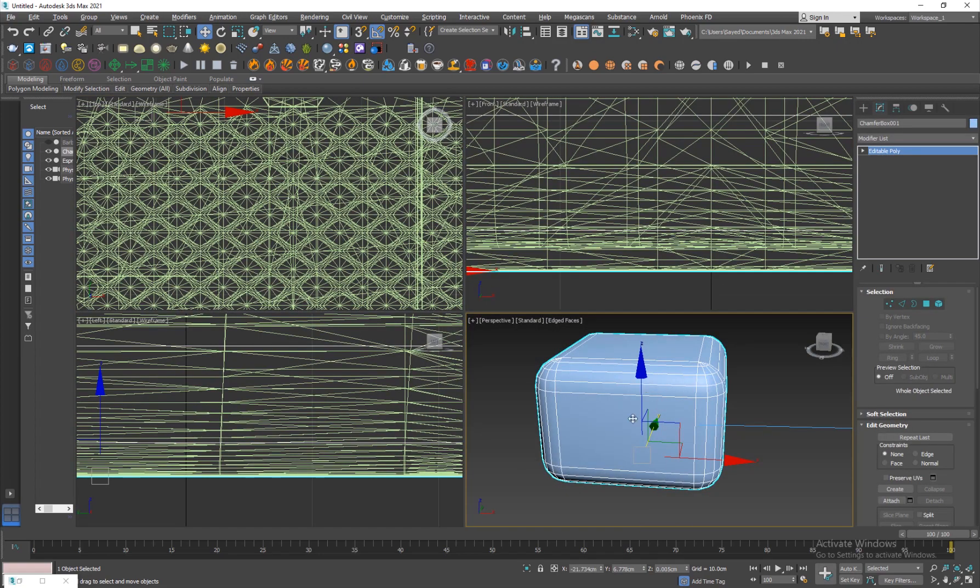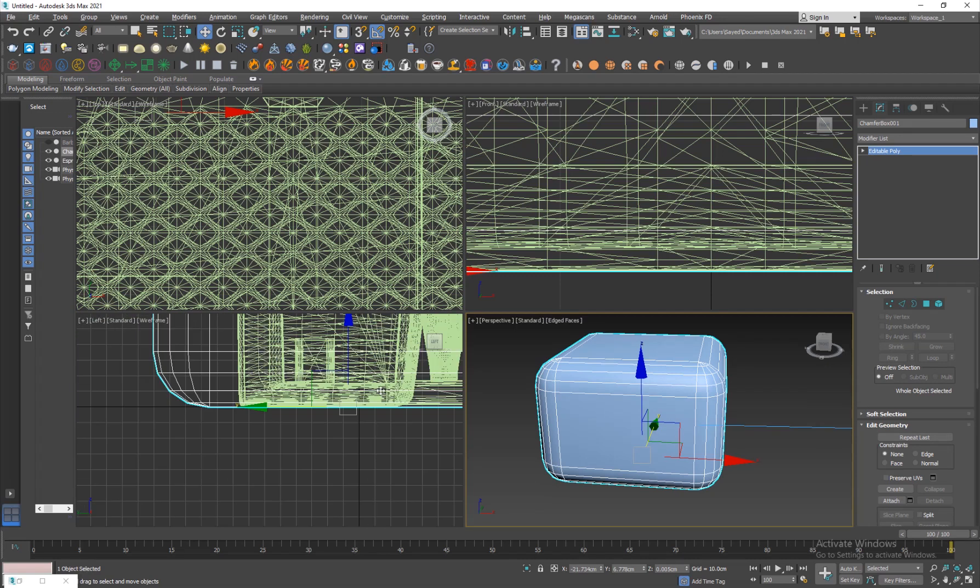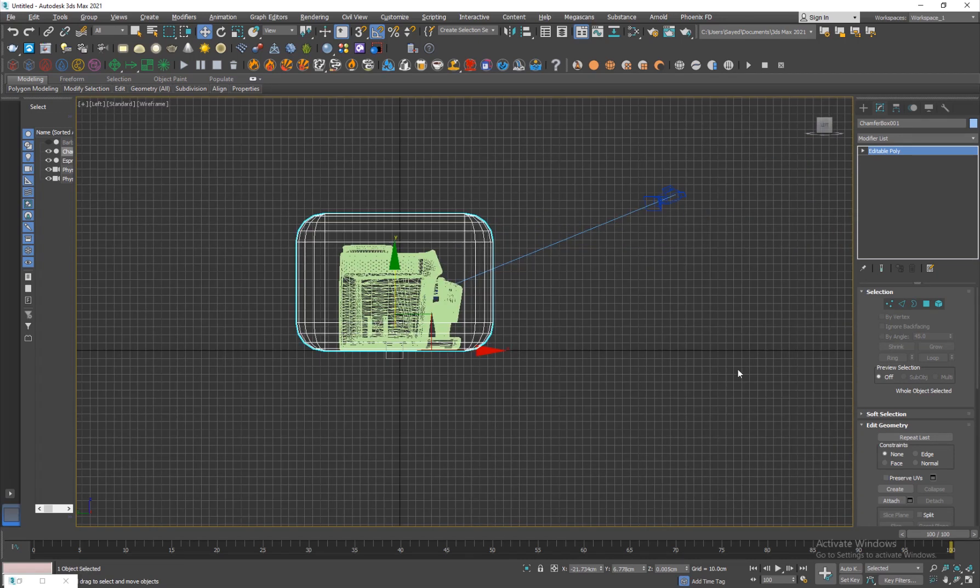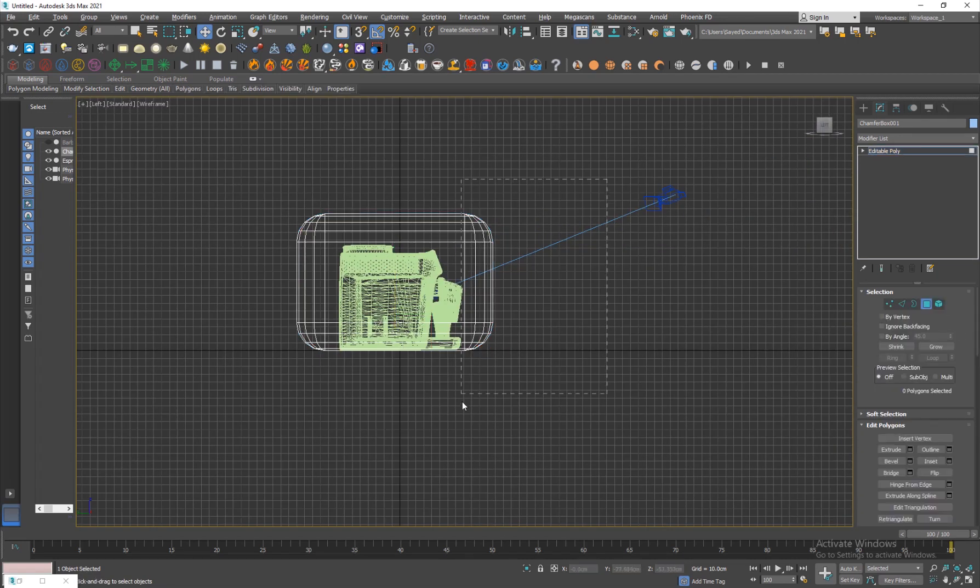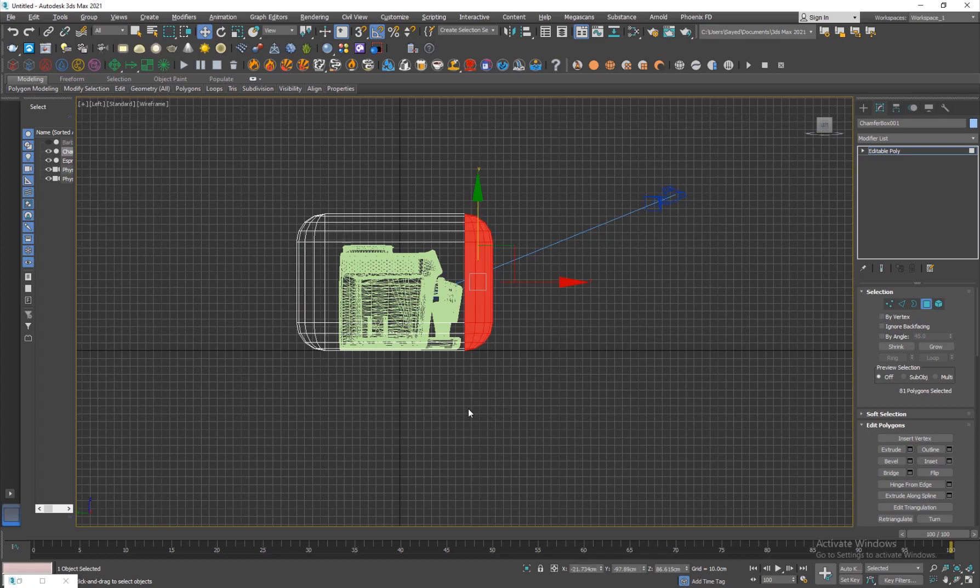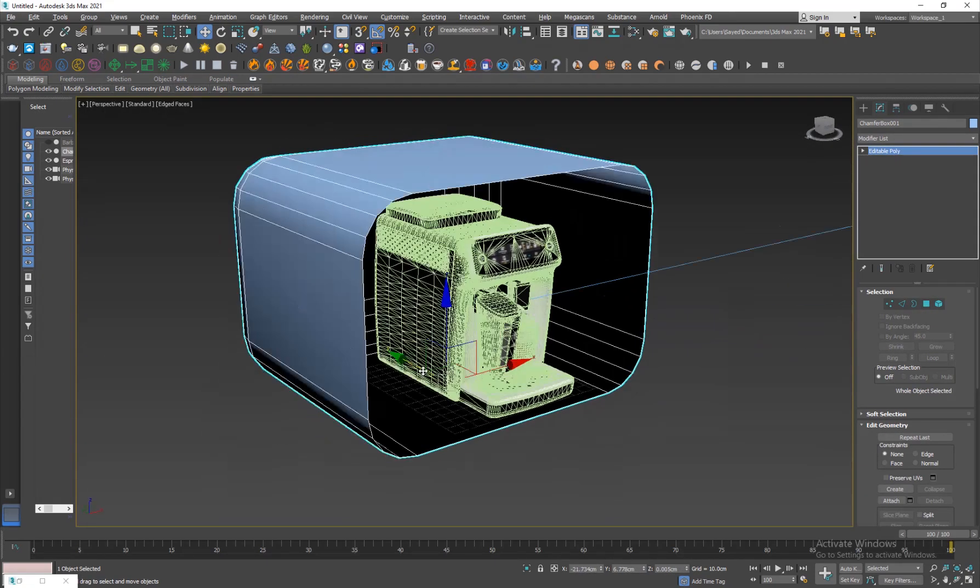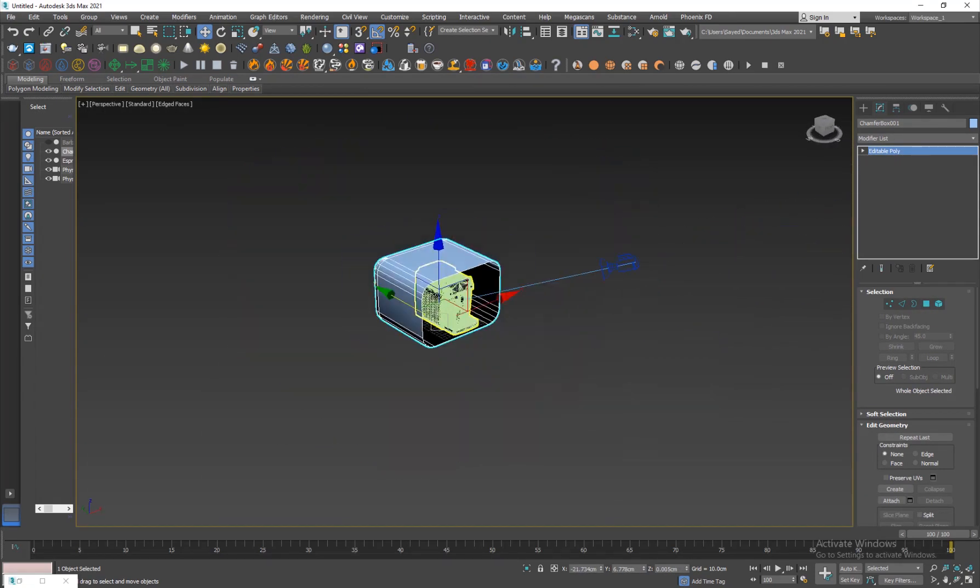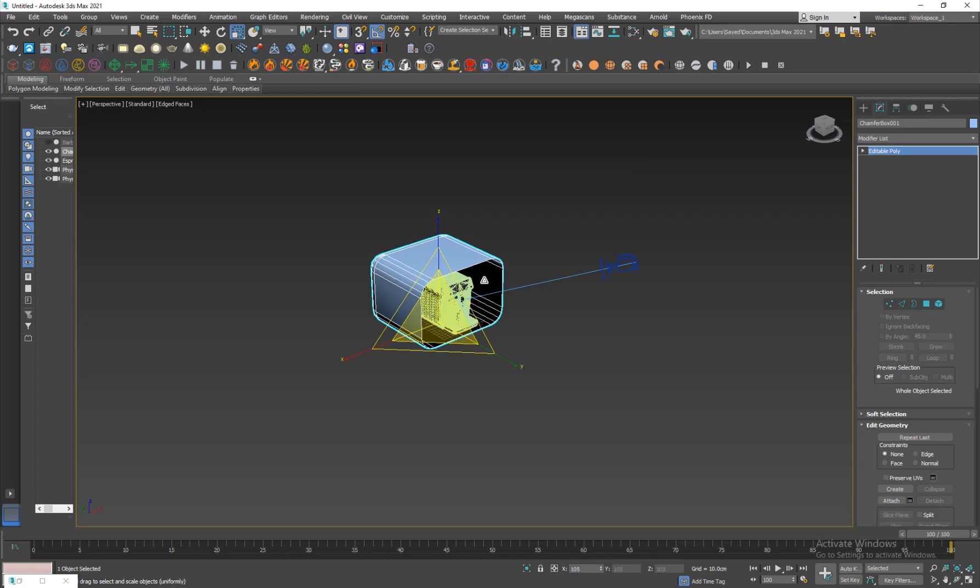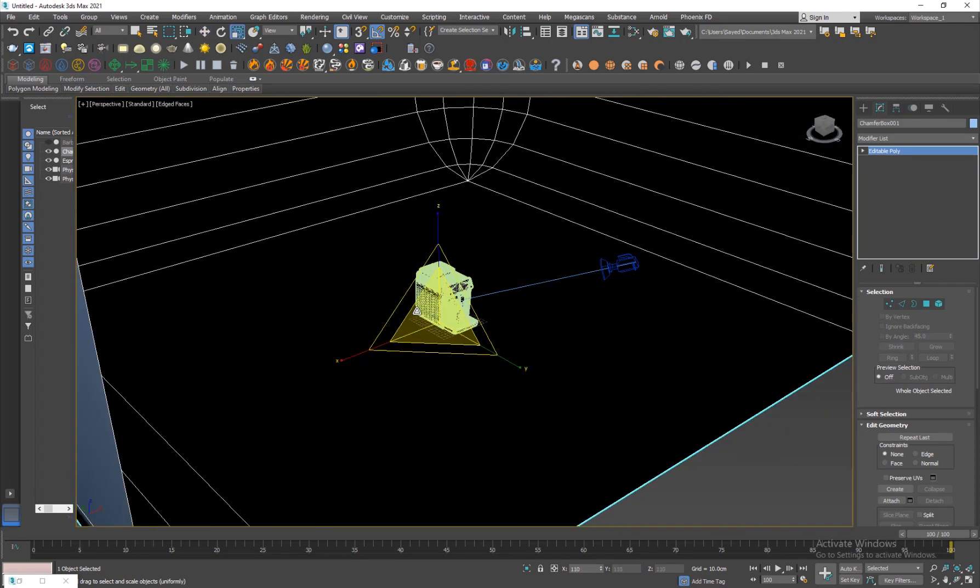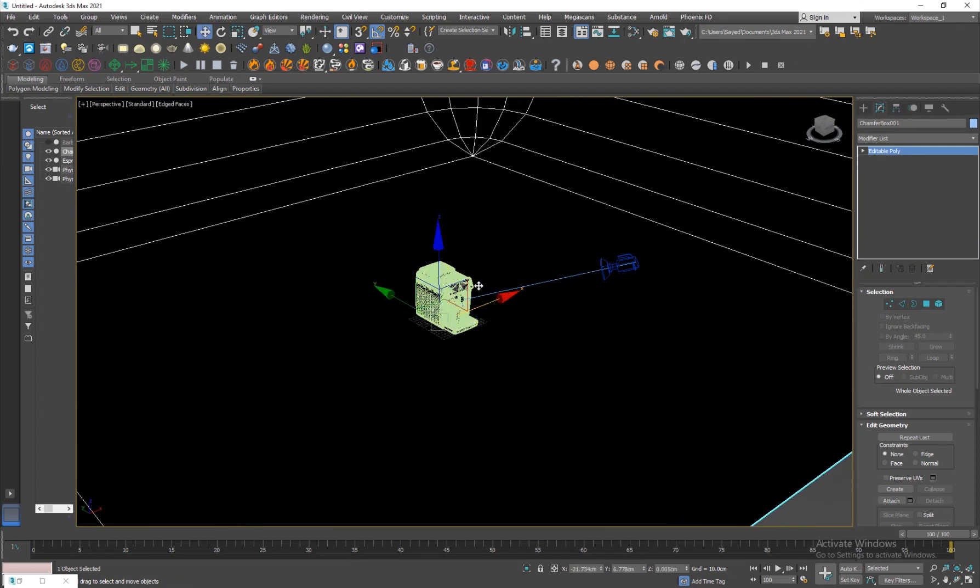From the left view I'm just gonna select these faces and delete them so we have this here. I'm just gonna hit R and scale it really big because we don't want to see any of those edges.